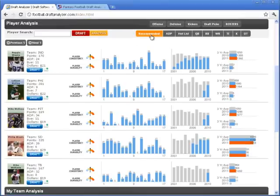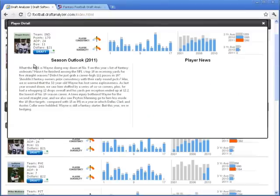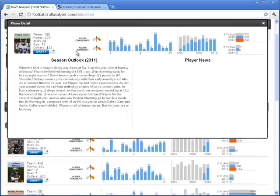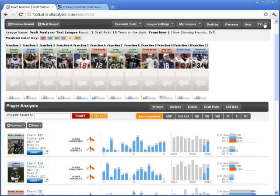If you click on a player's photo, it brings up more information, including a season outlook and player news for that player. You can also draft the player from the player detail section.